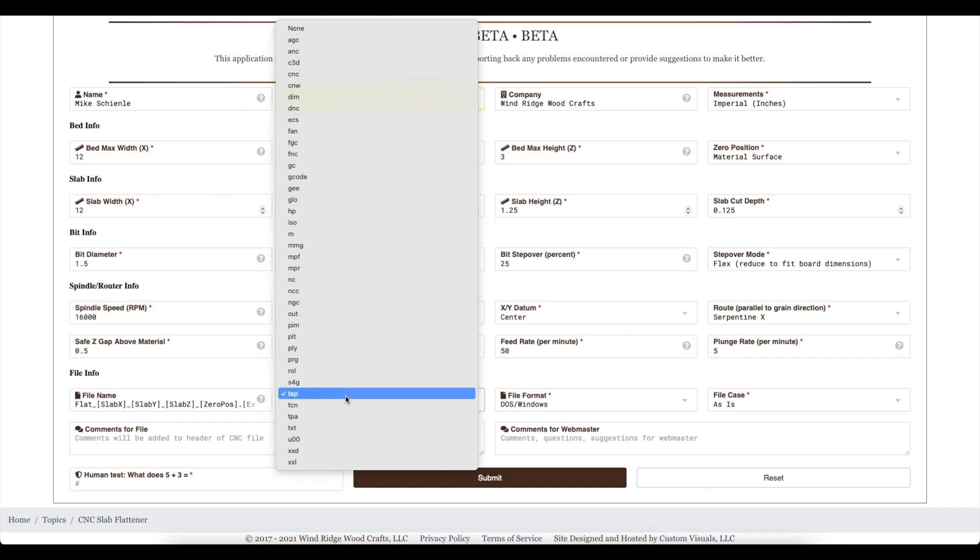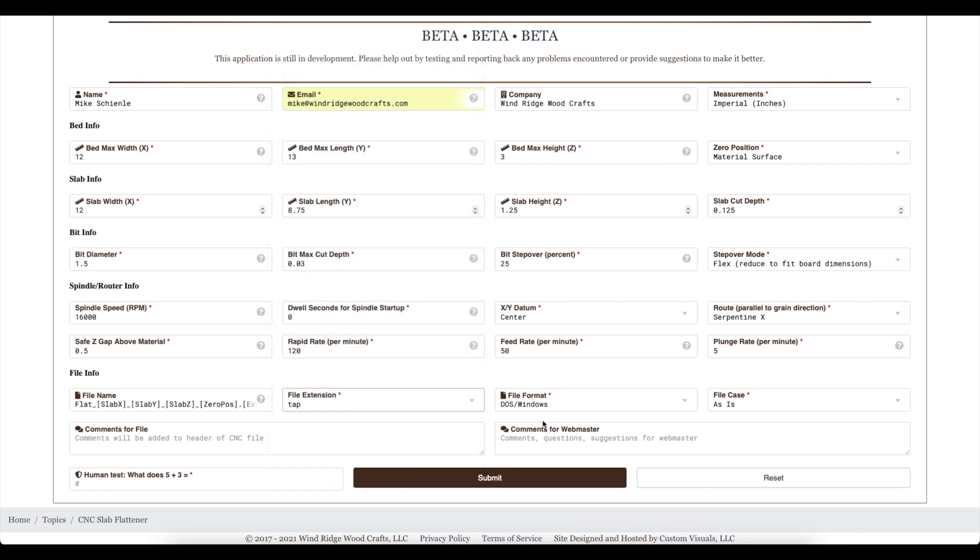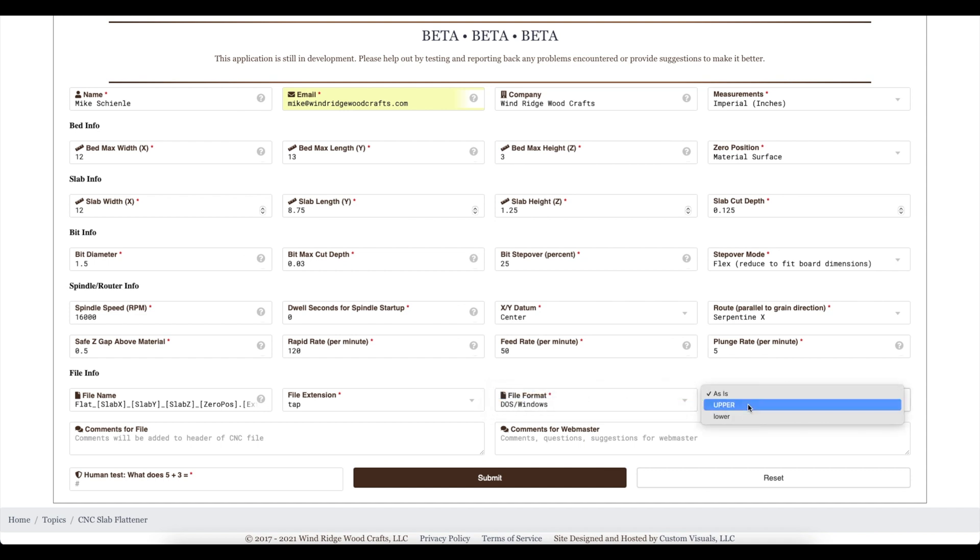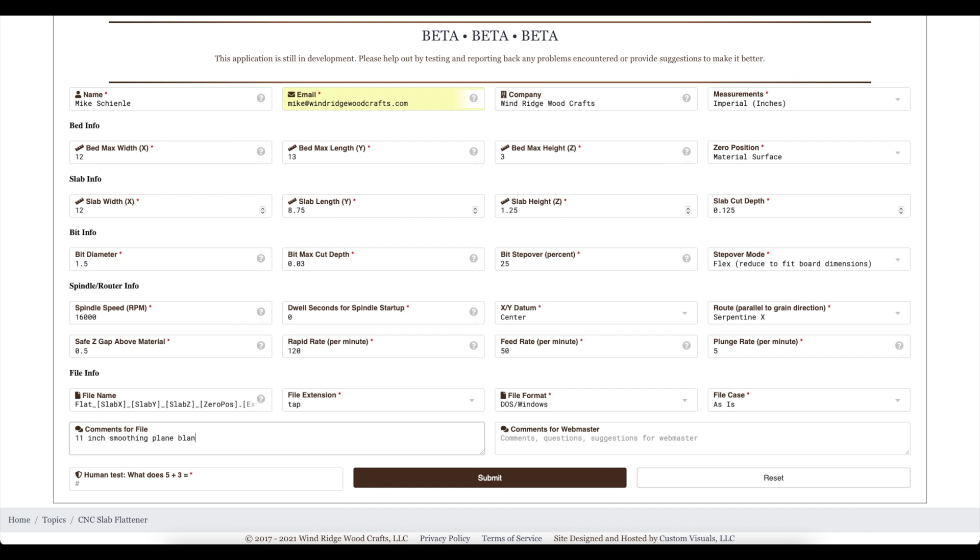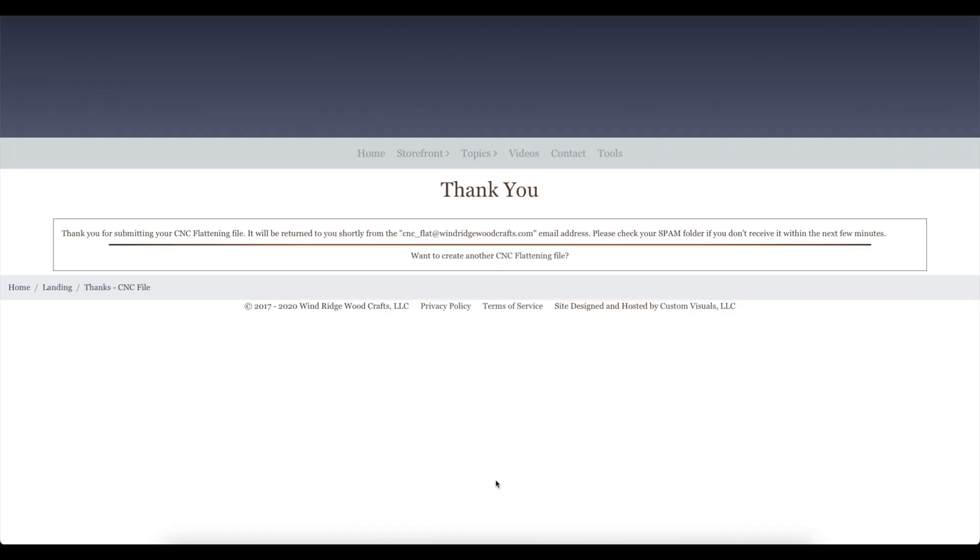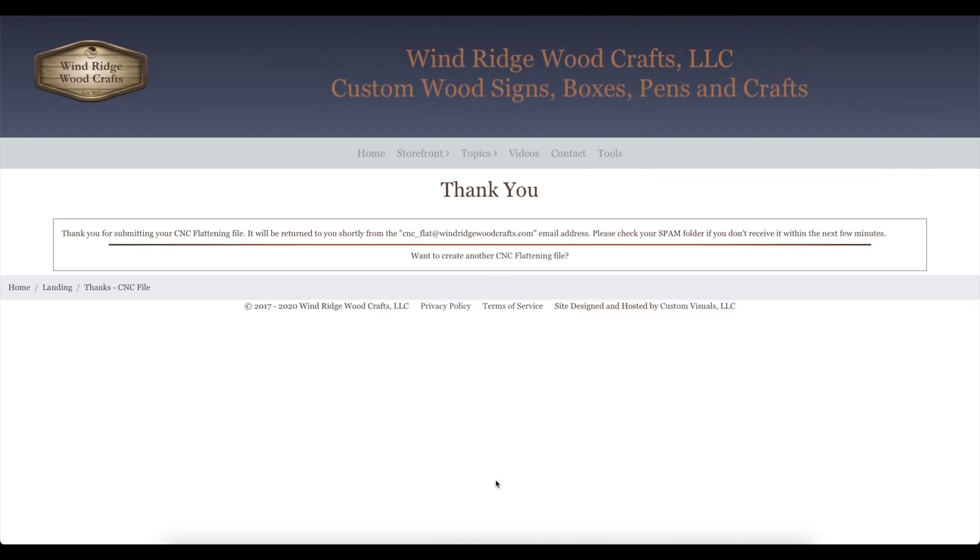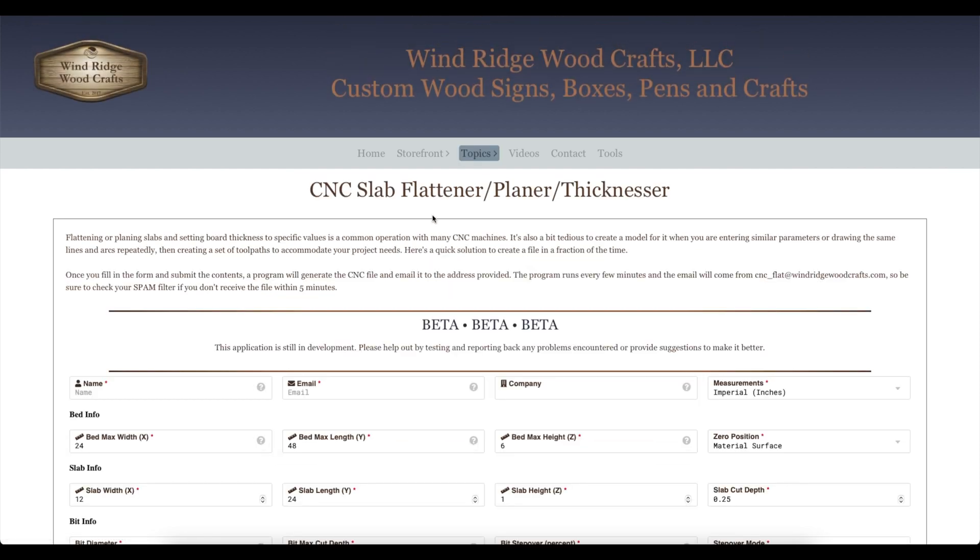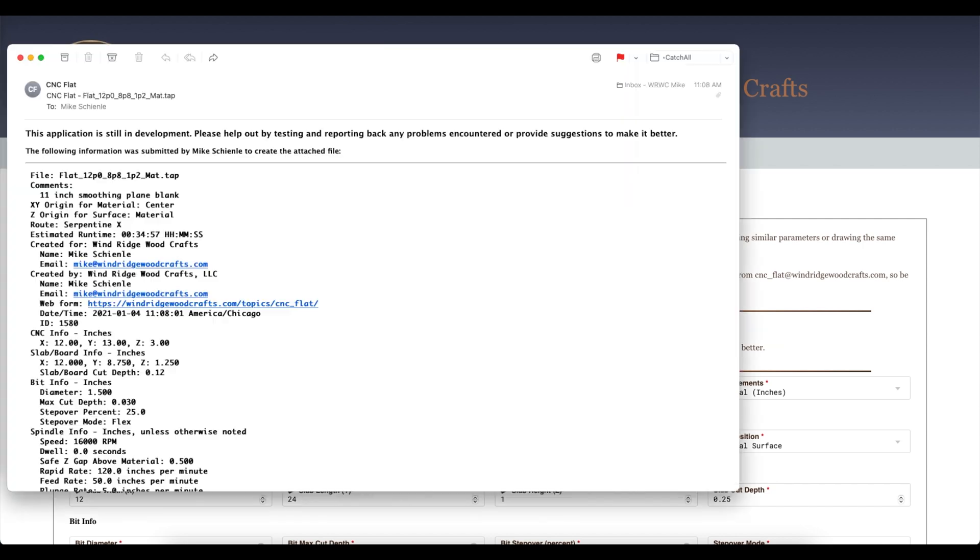And there's some defaults here. If you hold over the little question mark there, it will give you some of the more, some of the variables you can use. File extension, you saw plenty of them there. DOS or Windows versus Linux and Unix and Mac. File case. And here you can put in comments that will be included in the file. Versus comments to the webmaster, which are basically suggestions that don't end up in the header of the file. Okay, and then answer a quick question and submit. And if you want to go and enter another, just go ahead and hit the link. It'll take you right back to it.